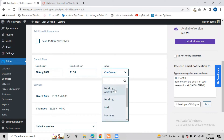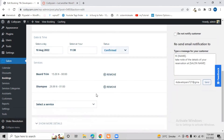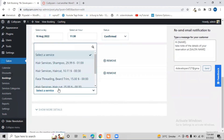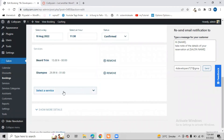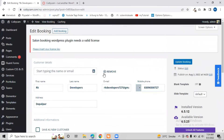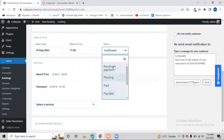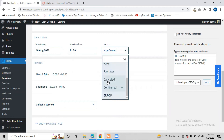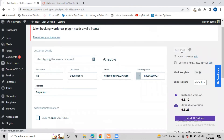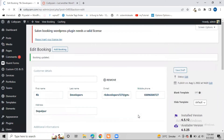From here we can change the booking status - we can set it to Pending Payment, Pending, Paid, or Pay Later. Everything is in our hands. We can see which services they booked, and we can also add additional services if they request more when they arrive at the salon. If we cancel their booking, they will also receive a notification. After clicking Update Booking, the customer gets notified that their booking has been cancelled.